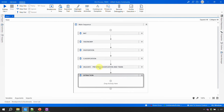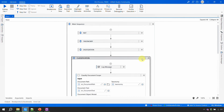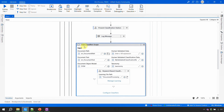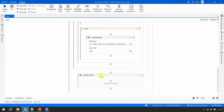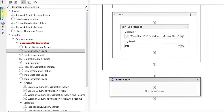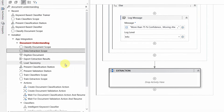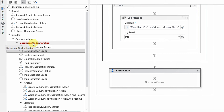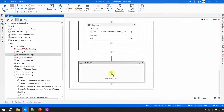If you remember, for classification I used the 'Classify Document Scope' activity, and for training I used the 'Train Classifier Scope.' Similarly, for extraction we have the 'Data Extraction Scope,' which is inside the App Integration > Document Understanding package we already imported. So the first thing is to drag and drop this data extraction scope.